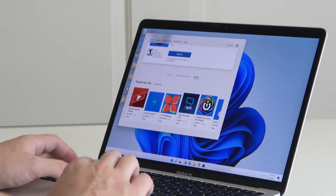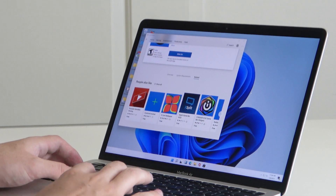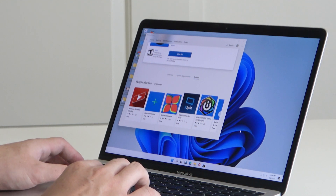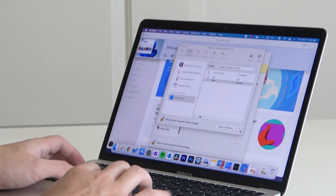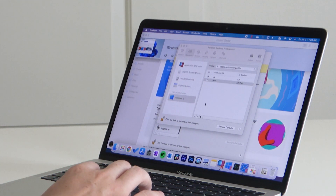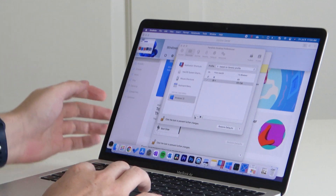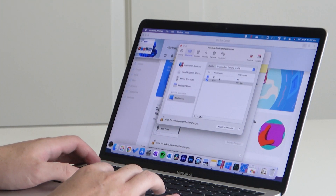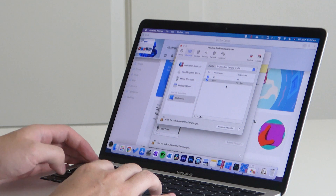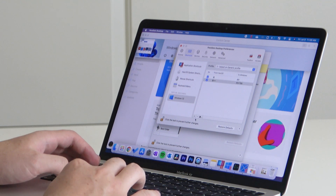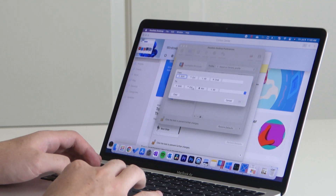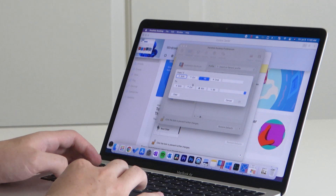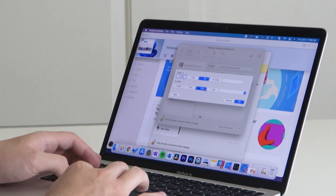It looks like Mac will just take over the keyboard shortcuts, and unfortunately I can't alt-tab or command-tab. So command is now alt, which is fine, because now option — or rather alt — is going to be Windows.